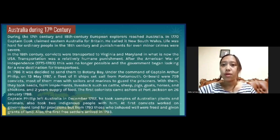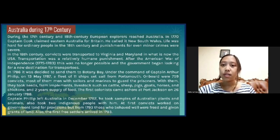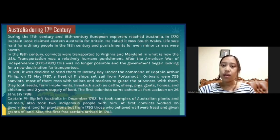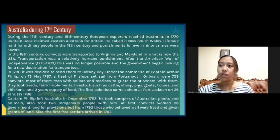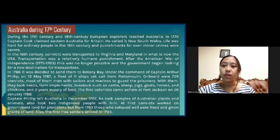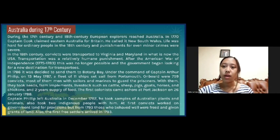Life was hard for ordinary people in the 18th century and punishment for even minor crimes was severe. In the 18th century, convicts were transported to Virginia and Maryland in what is now the USA. Transportation was a relatively humane punishment. After the American War of Independence from 1775 to 1783, this was no longer possible and the government began looking for a new destination for transport.